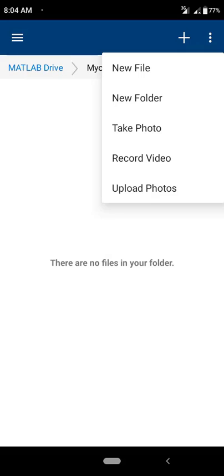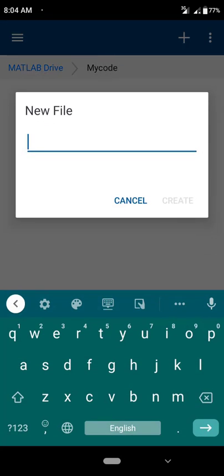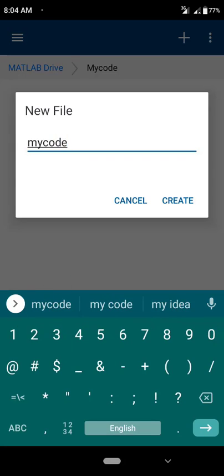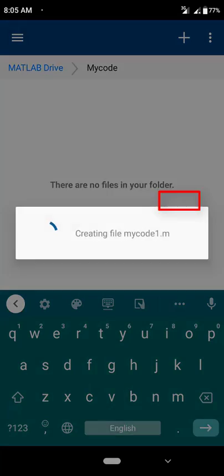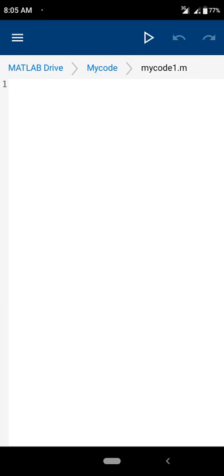Click on the plus sign, then 'New File,' and name it 'mycode1.m.' The extension of a MATLAB file is .m. I have set the filename as mycode1.m and I am going to click Create. Inside the 'my code' folder I have created one file — mycode1.m. Now I am going to write the code in this file.